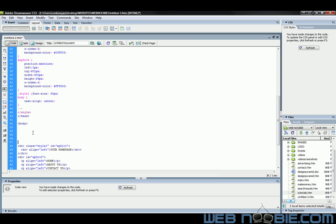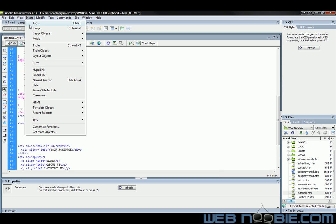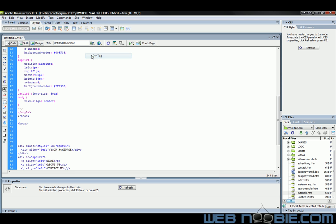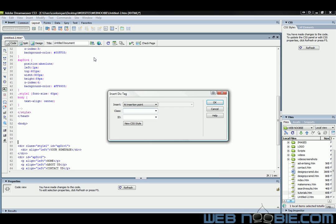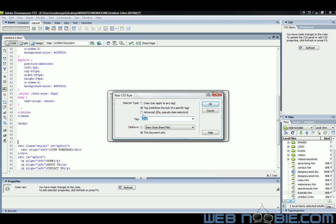And after you do that, you want to go to Insert, click on Layout Objects, select Div Tag. And now we're going to create a new CSS style. I'm going to click on Advanced. And I'm going to make this, I'm going to call it the Master. You can call it anything you want. But I always like to call it Master because this is the Master CSS style. It's going to create your centered web page. And I'll click OK.